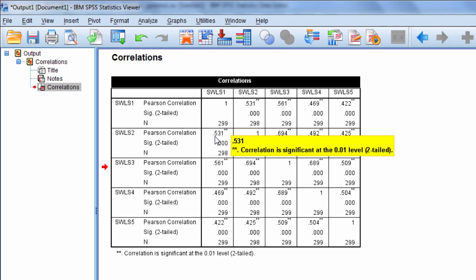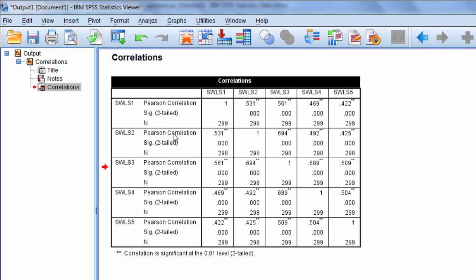The off-diagonal here represents the correlations of the items with one another. For example, this 0.531 here, notice it says in SPSS that the correlation is significant at the 0.01 level two-tailed. This here is the correlation between SWLS 2 and SWLS 1.